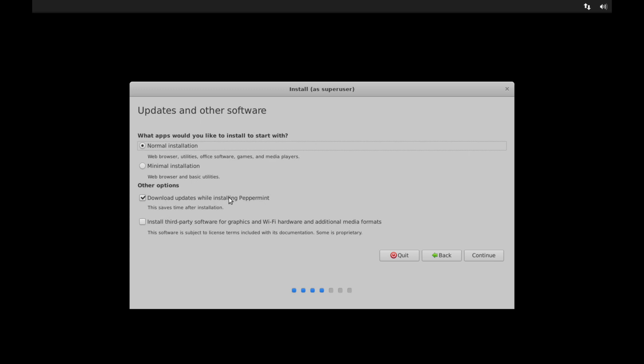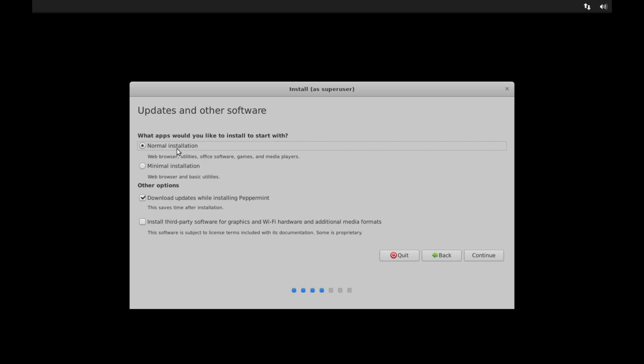We can download updates while installing Peppermint. That way they're ready to go after the install is finished. Also, if you have any hardware such as a Wi-Fi adapter or graphics card that's not supported, you can go ahead and try out some of the proprietary drivers for them. And you can also have them installed right away by selecting this install third-party software option. I don't need them, so I will not select this option. And know that you can also install them later once you have Peppermint OS installed fully. So I'm going to go ahead and select the normal option and to download the updates while installing Peppermint. Then I'm going to hit continue.